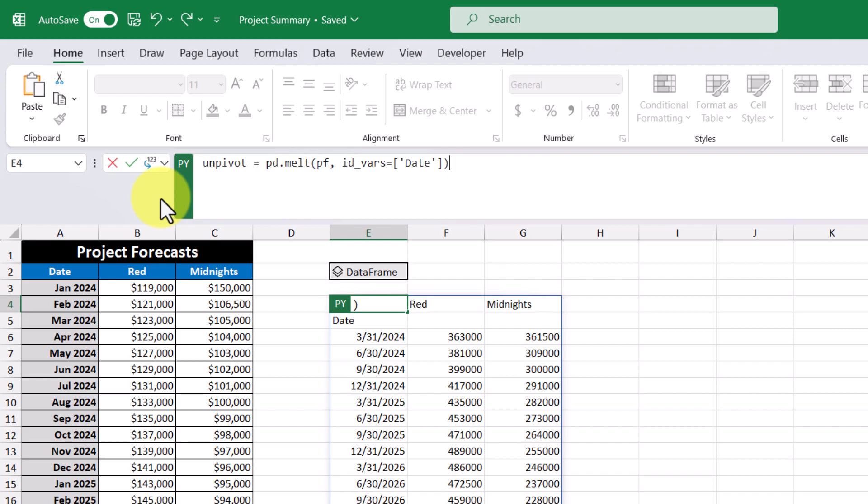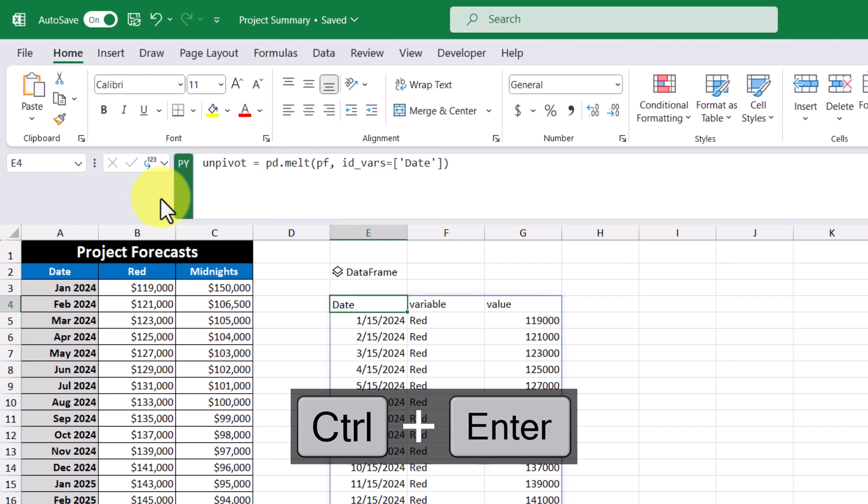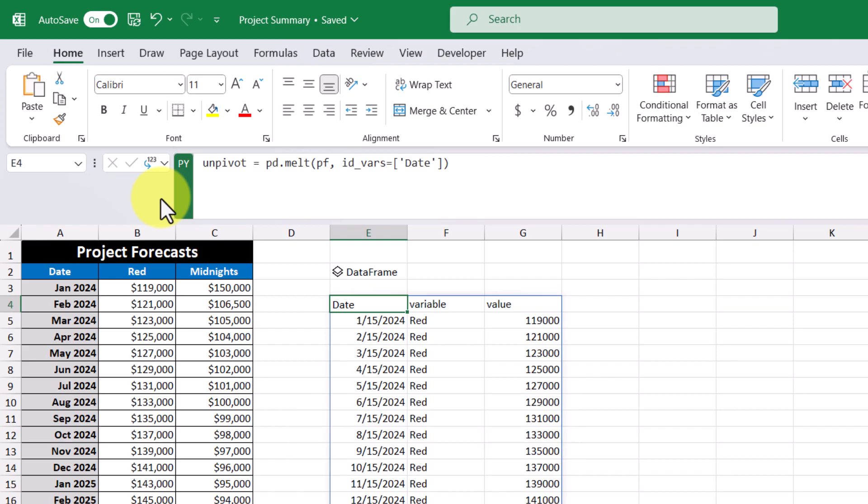And what this means is that I want the date column to remain pivoted and unpivot the rest. So when I commit to this, what we'll see is the date column staying the same. And then we have a variable column and a value column.